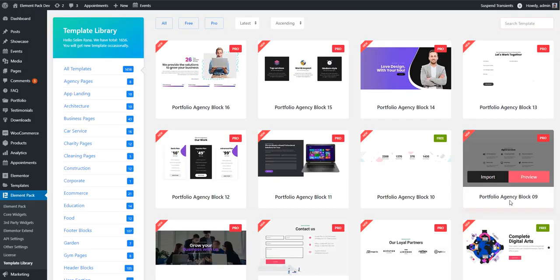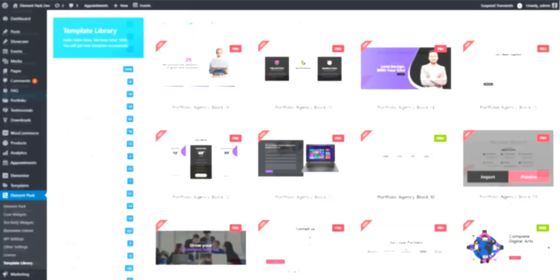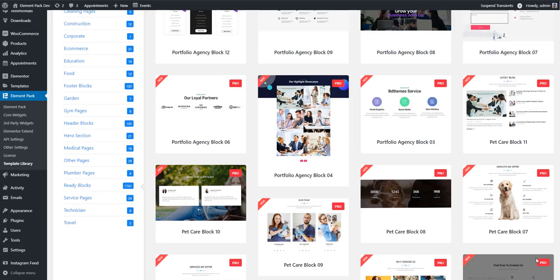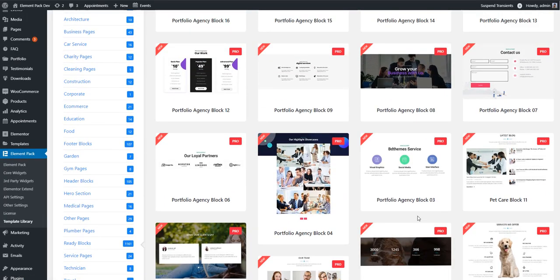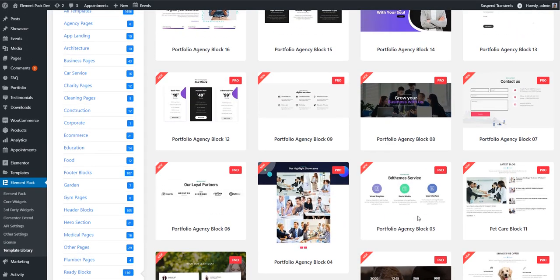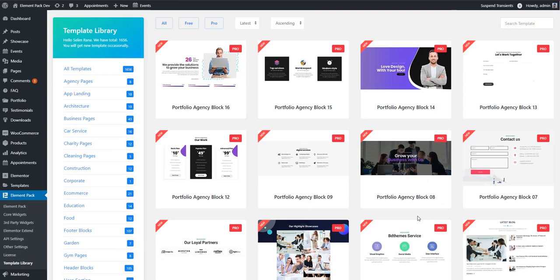Hey guys, welcome. I want you to watch this tutorial where I'm going to show you how to use Element Pack template library. Before diving into the tutorial, I want to draw your attention - we work with a dedicated team and our team is always trying to enrich our template library.